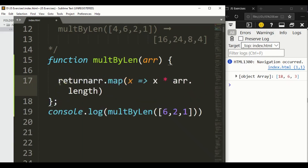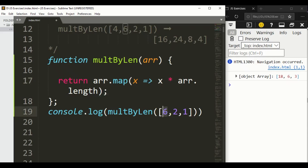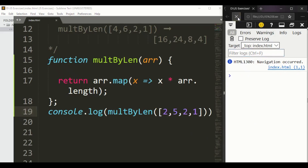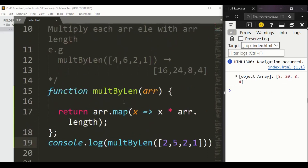We return that and save it. Now with a length of four, 4×2=8 and 4×5=20. That was about multiplying each element of an array with the array length, solved using two methods.